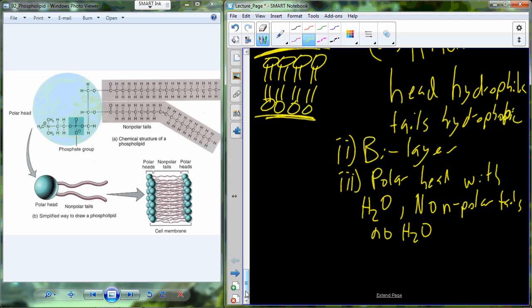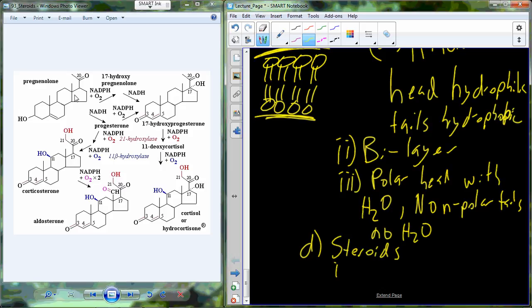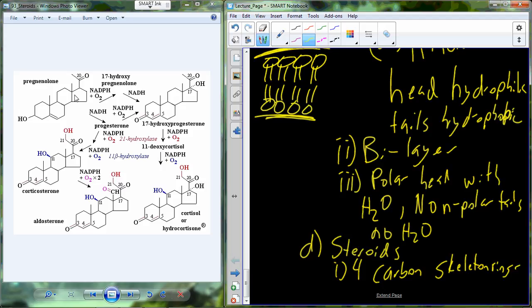One final type of lipid: the steroids. The steroids are all generated from the molecule cholesterol. They are exemplified by carbon rings — all of these will have four carbon rings. We attach different functional groups, which adds to the steroids' diversity as a group of lipids. There are four carbon skeleton rings, and then a variety of different functional groups that can be attached.